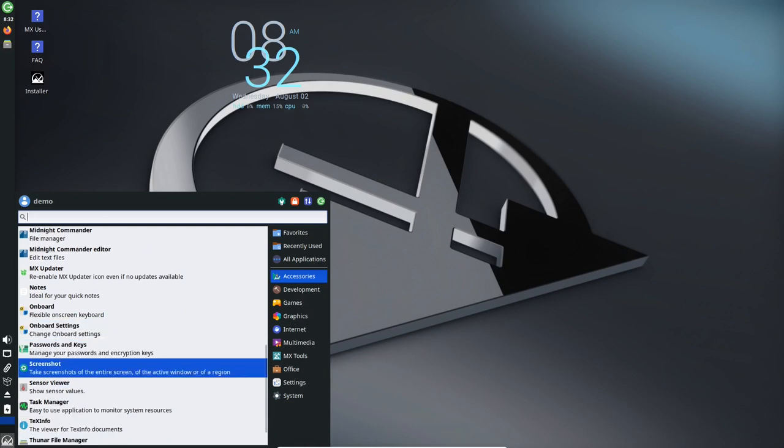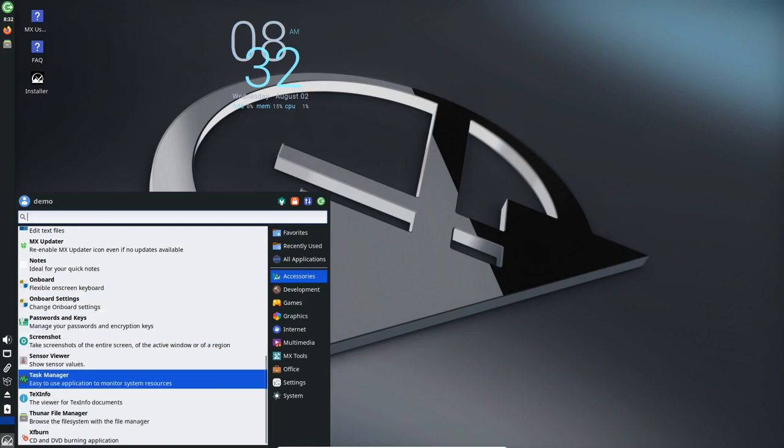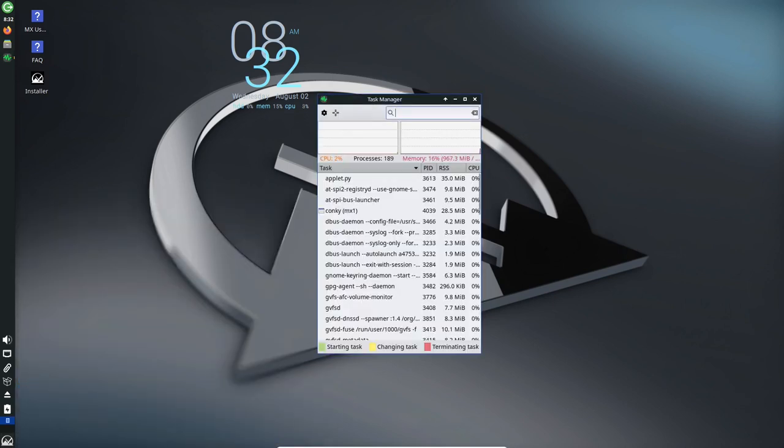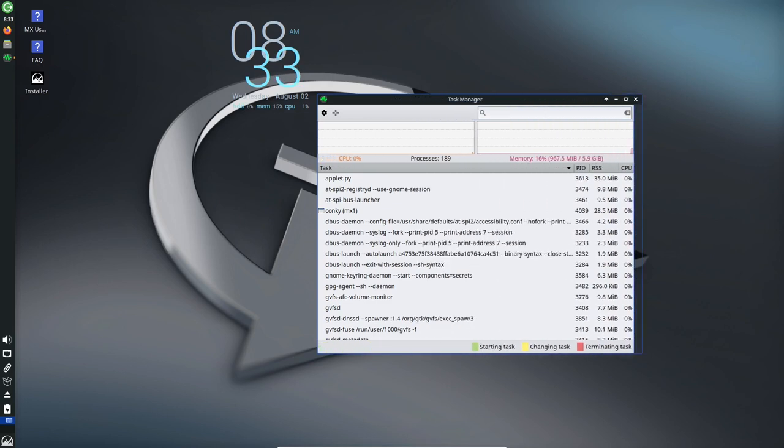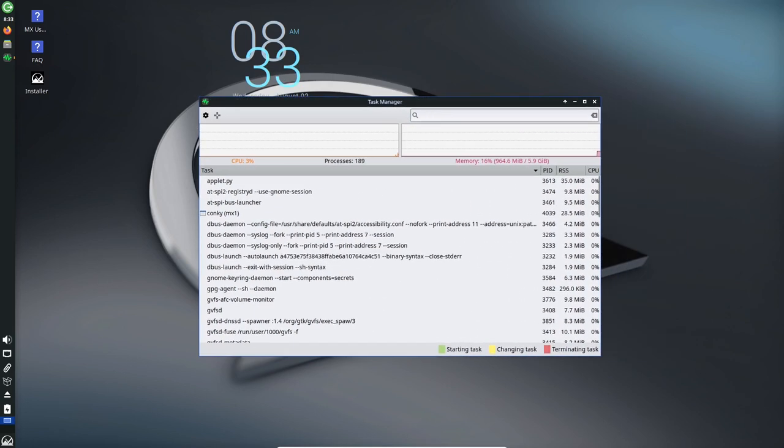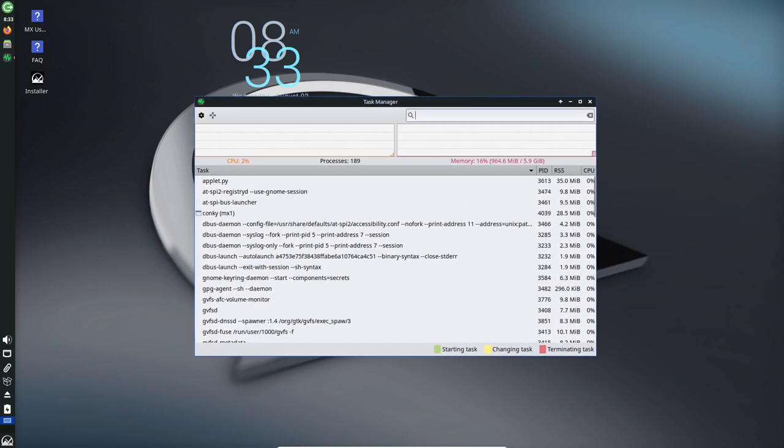Fluxbox and XFCE now come with the Magnus screen magnifier, while KDE Plasma uses KMAG. Though Orca does not appear in menus due to Debian's packaging, it can be manually launched and configured through KDE's integrated accessibility settings. These efforts ensure that MX Linux is an inclusive platform for all users, regardless of their abilities.